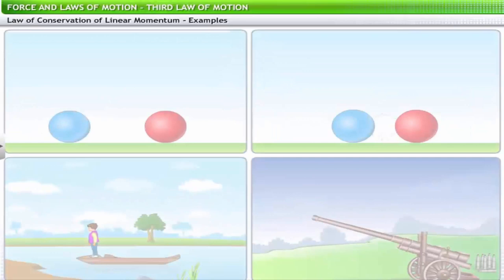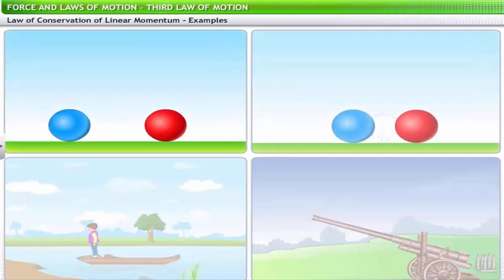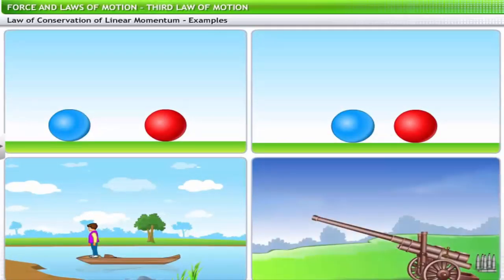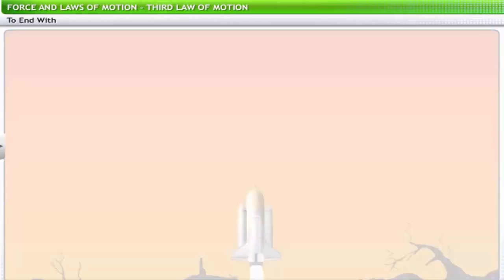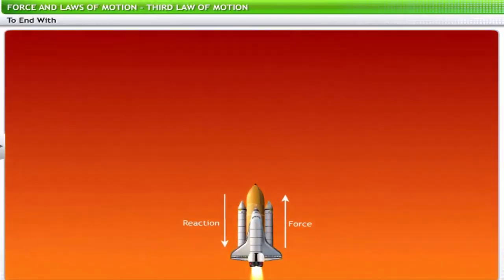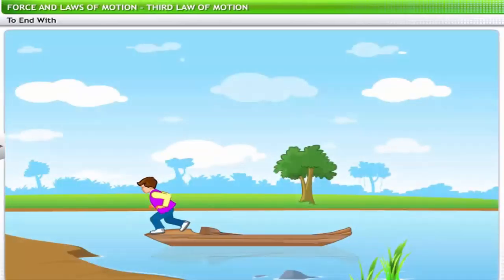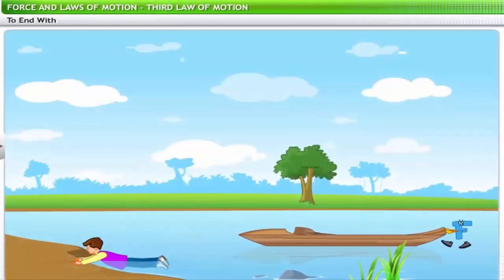The law of conservation of momentum, formulated nearly three centuries ago, is an inference from a large number of observations and experiments. It is interesting to note that not a single situation observed so far contradicts this law. This brings us to the end of this lesson on the third law of motion. In this lesson you have learned about Newton's third law of motion and the law of conservation of momentum.